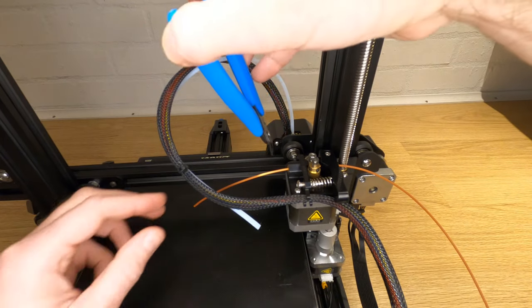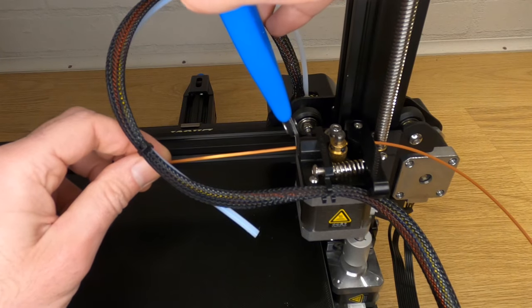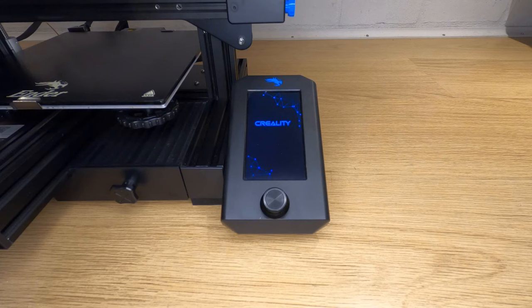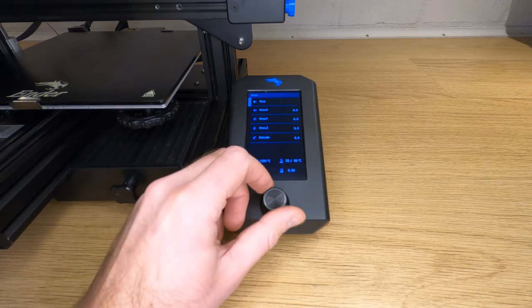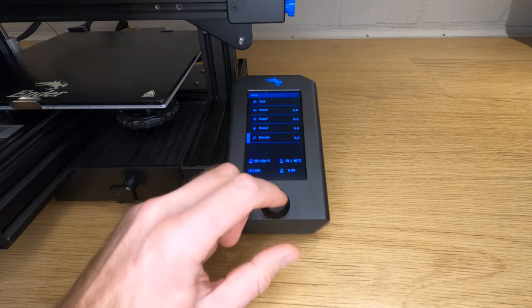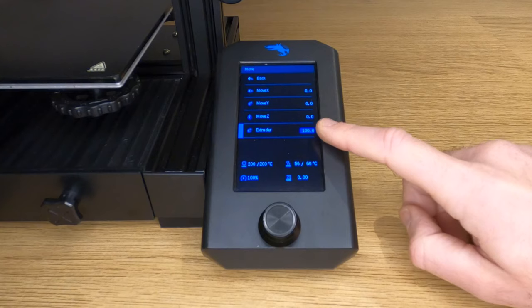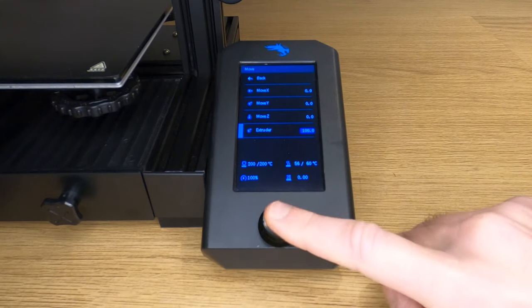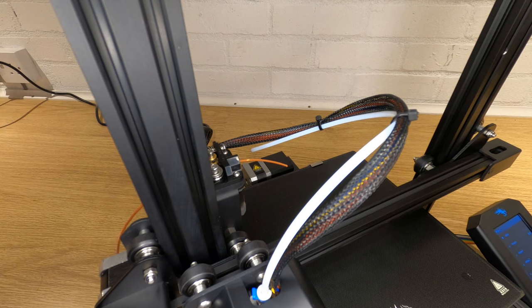Use the cutters with the flat side to the extruder body to cut the filament flush. Now go into your printer's menu and navigate to the move function. Scroll to the extruder line and change this to 100mm. When you click the button the extruder will start to extrude what it believes to be 100mm of filament.